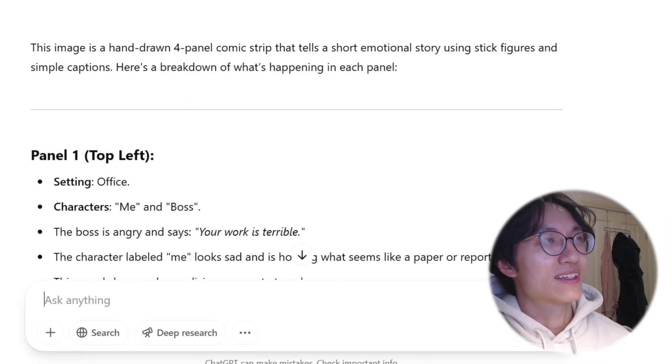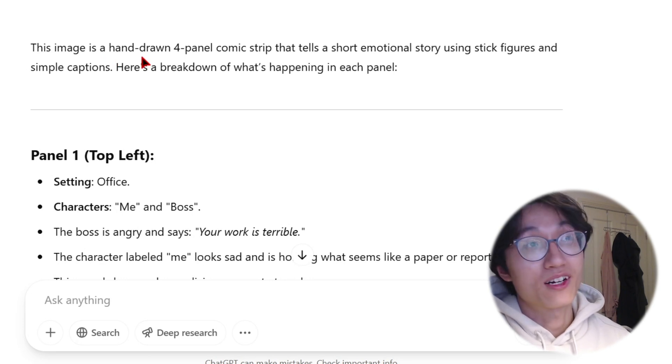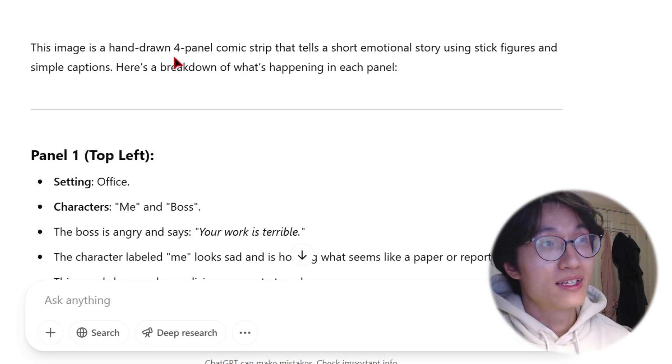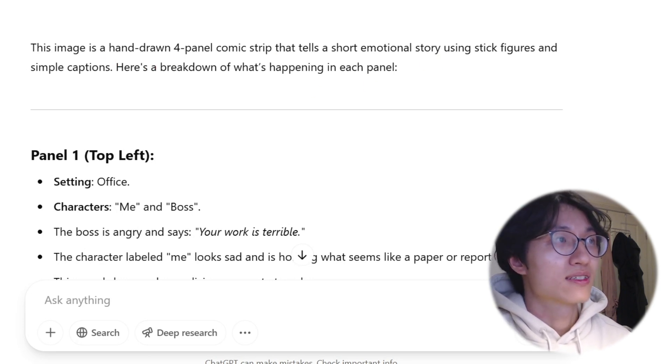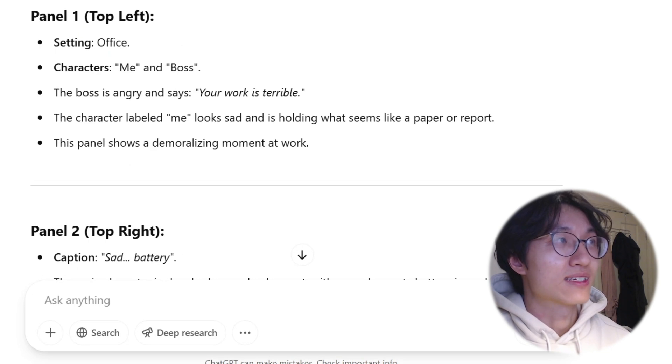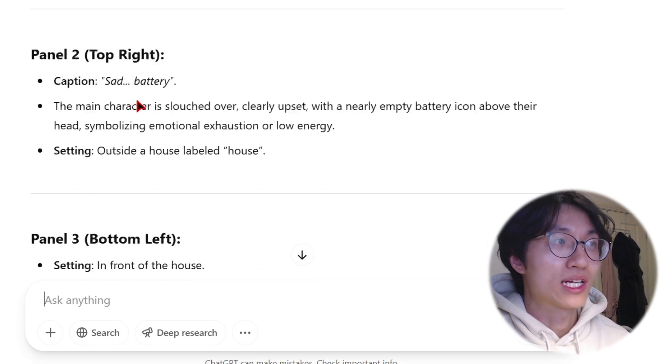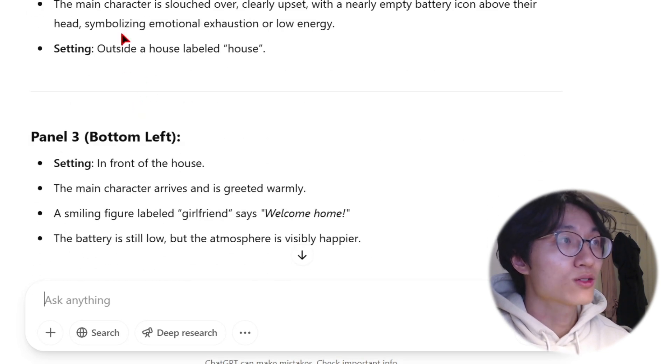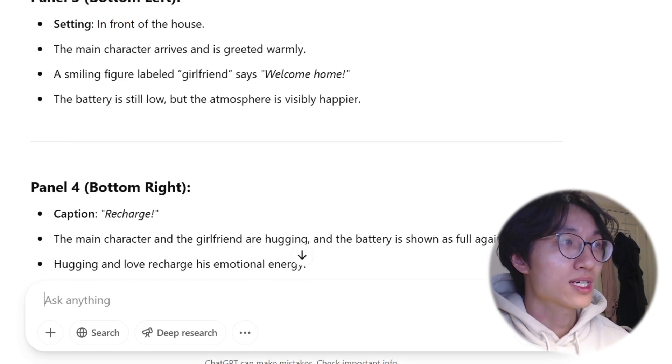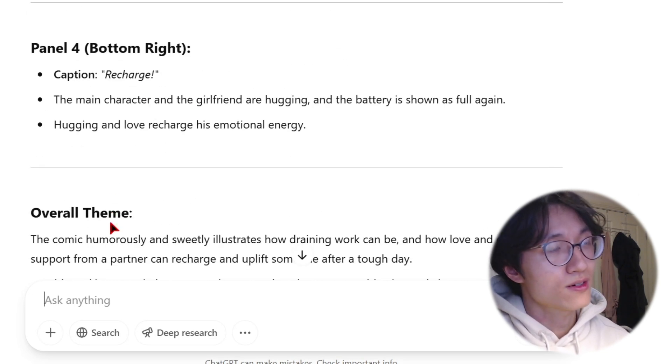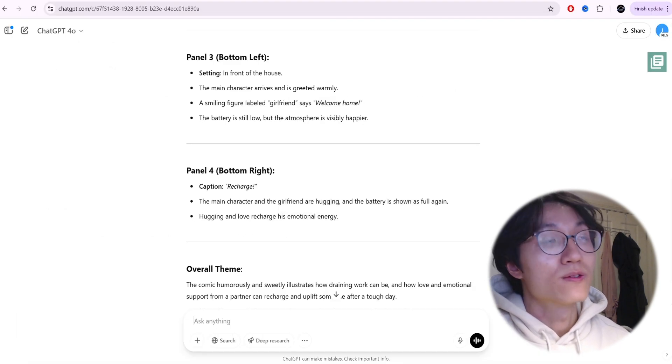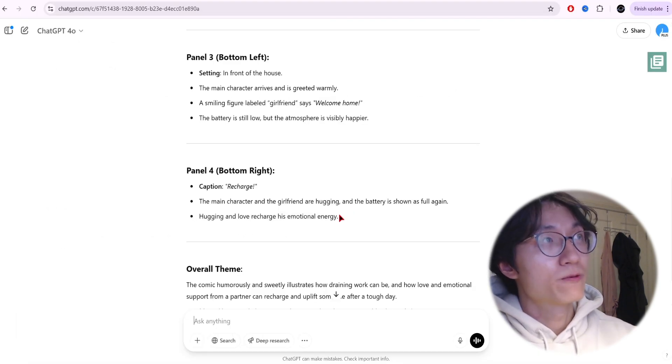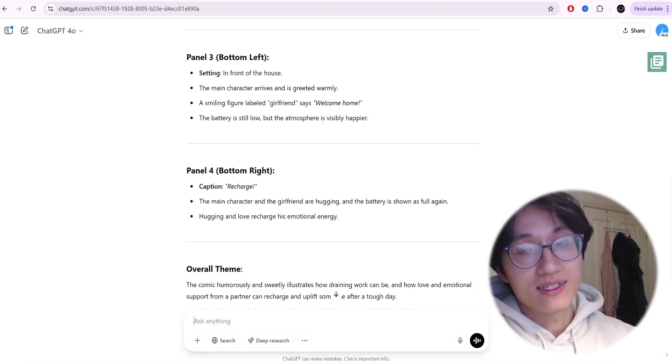As you can see, it says there is a hand-drawn four-panel comic strip that tells a short emotional story. Then panel one explains what it is, panel two, panel three, panel four and so on. Read whether it's correct.